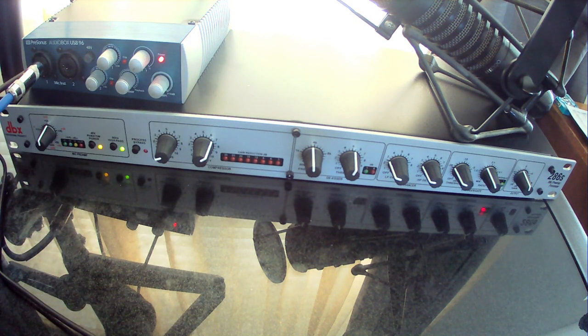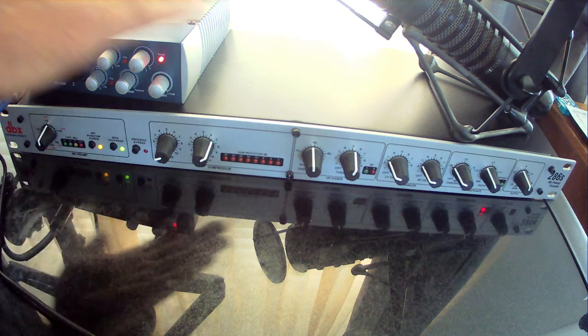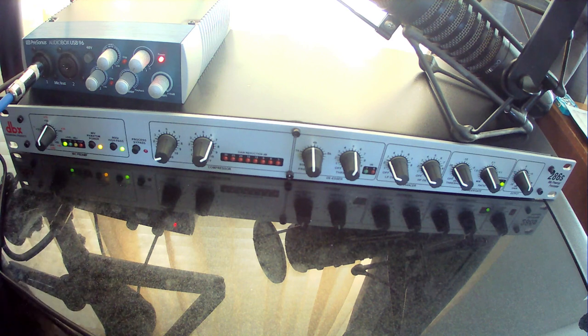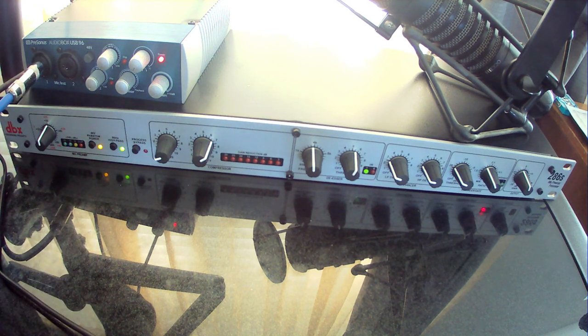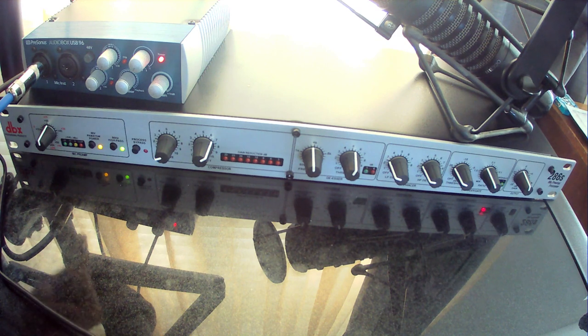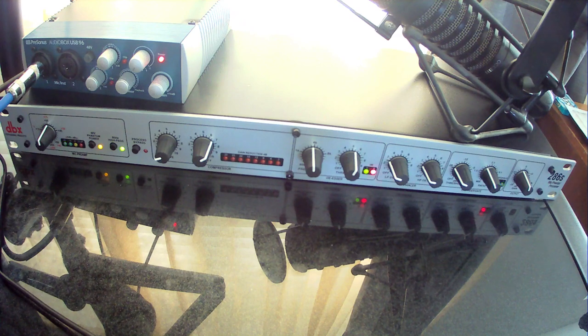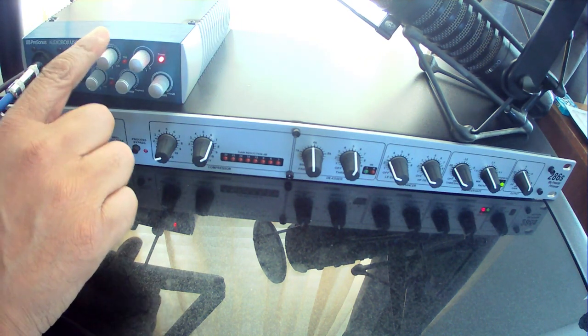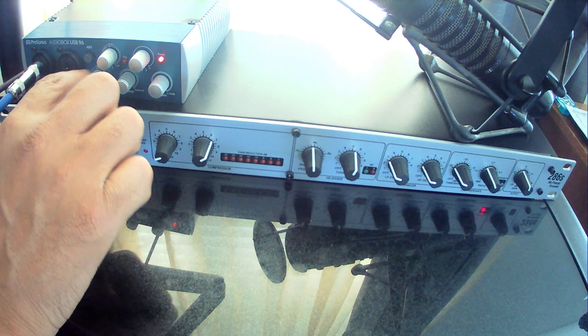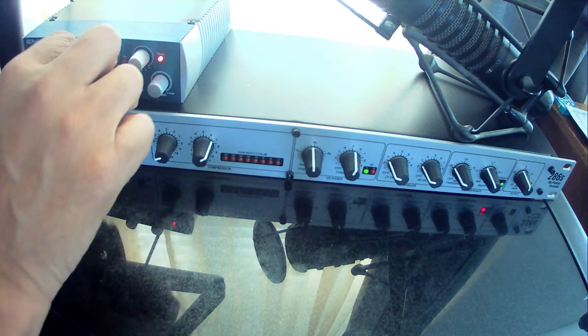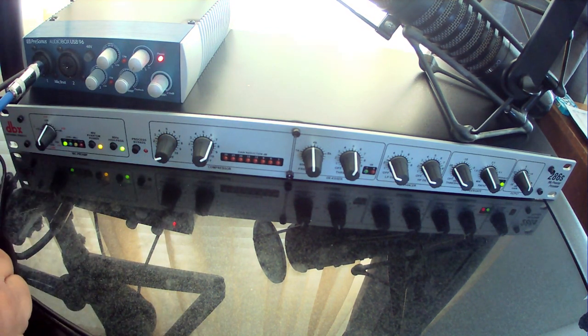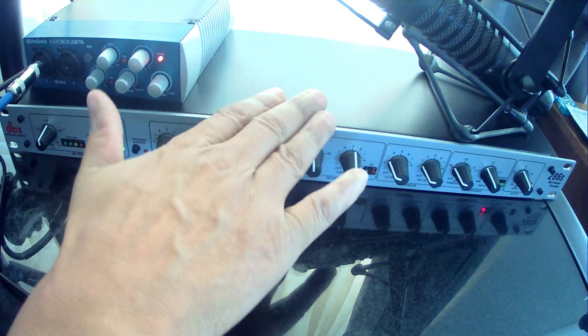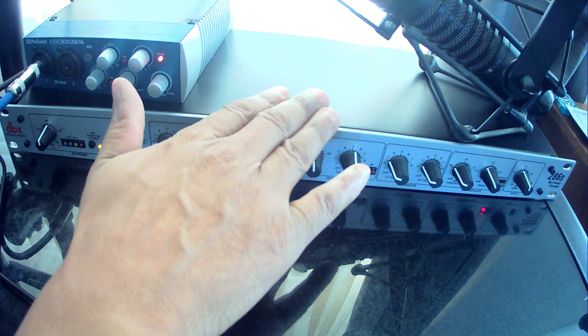Now, basically, it's real simple to set up because all you have to do, there's an output in the back of the DBX-286S, which then you just run a cable right into the mic input. The microphone that I'm using, which is a condenser mic, is plugged into the back of the DBX-286S. You'll notice that on my audio interface, all my knobs are turned to zero. Nothing is on. Everything is off because all of my voice and sound is being controlled exclusively by this bad boy right here.